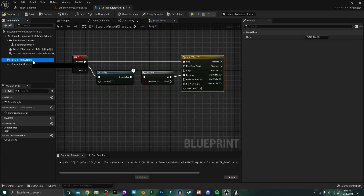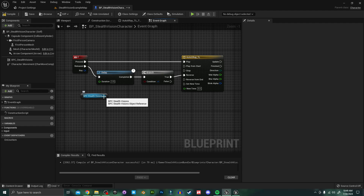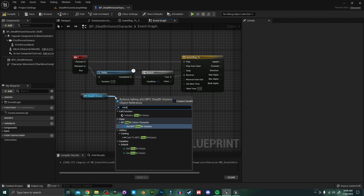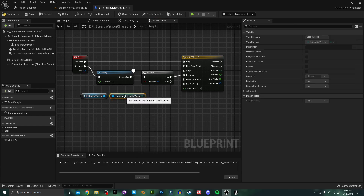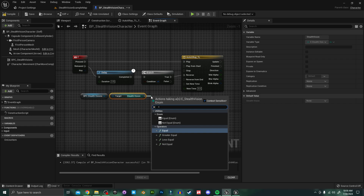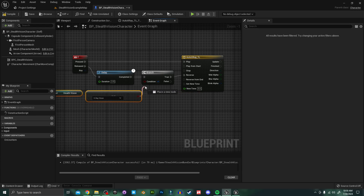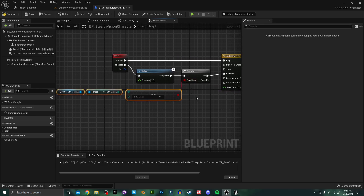I'm going to grab another reference to our Stealth Vision component, and off of this I'm going to search for 'stealth visions' — we want Get Stealth Visions. Off of this I'm going to search for an Equals (Enum) node and set it to X-Ray Vision, then plug this into my Branch condition.